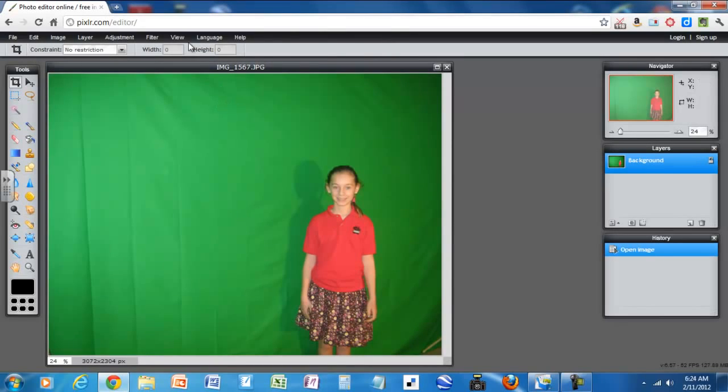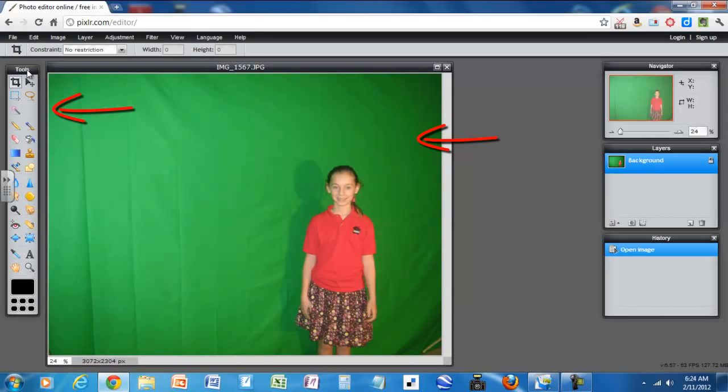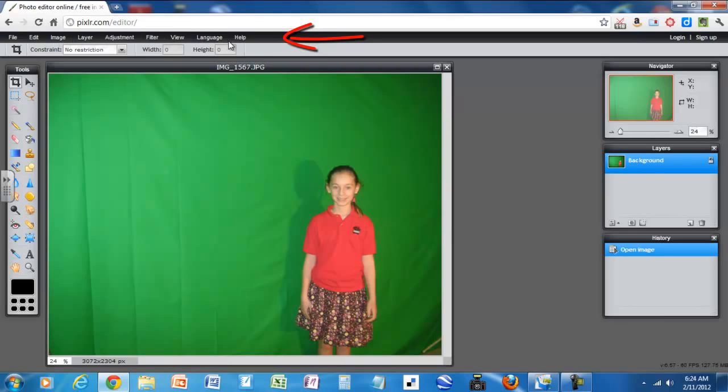So the first thing you'll see is the image is right here in front of you and then along the left you have a toolbar and then along the top you have menus that provide many of the same things that are on the toolbar and some more. So the toolbar really has the most frequently used tools.